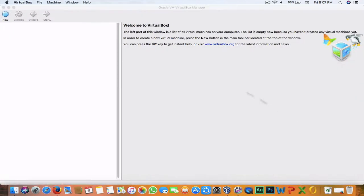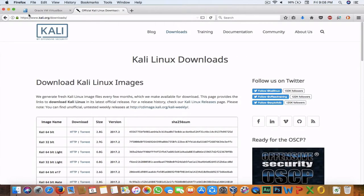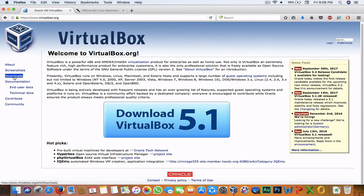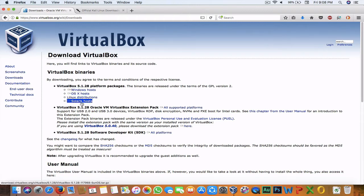I'm using Oracle VM VirtualBox, which is a freeware software. You can download it by going to this link, which is also under the description. Move on to the download section.